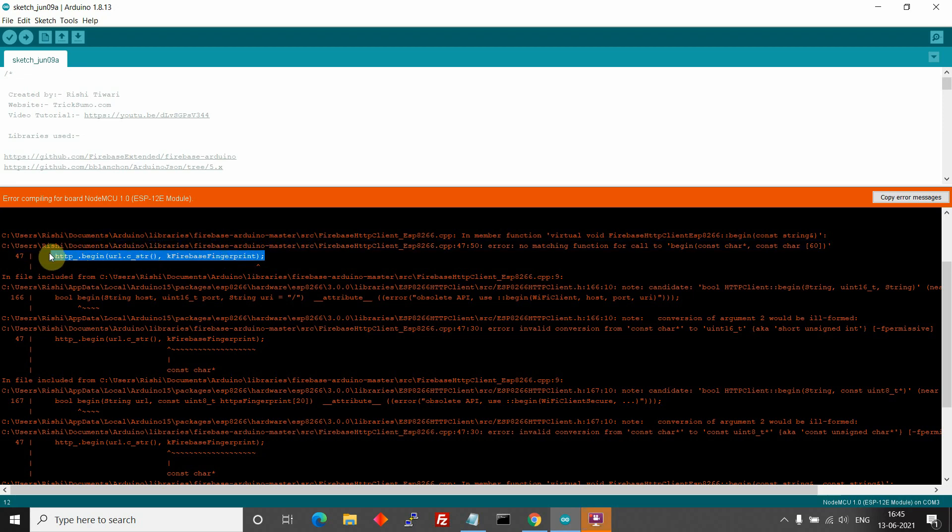Hello everyone. Welcome to Trixomo channel. My name is Reset Ura and in this video, I am going to show you how to fix this compiled error for NodeMCU ESP8266.